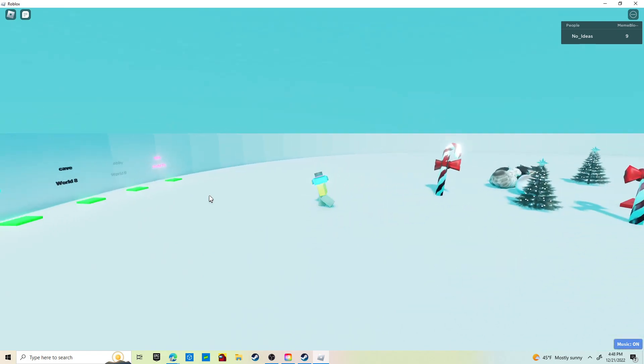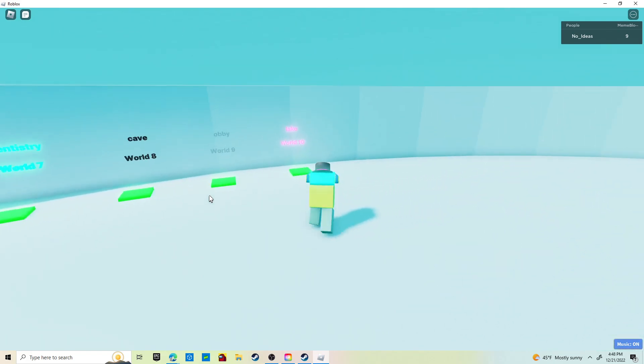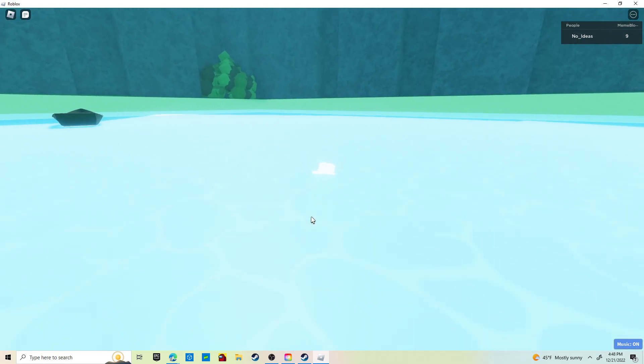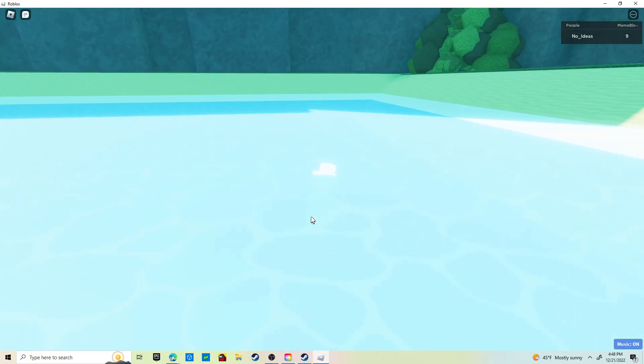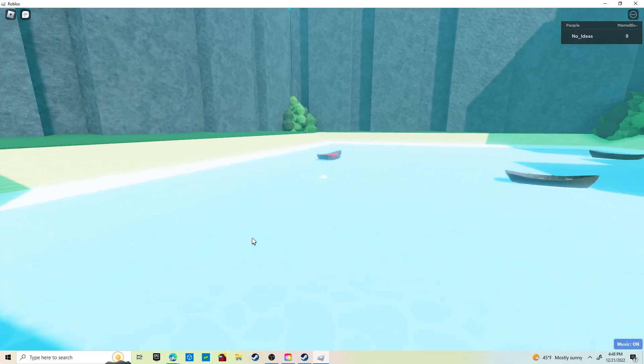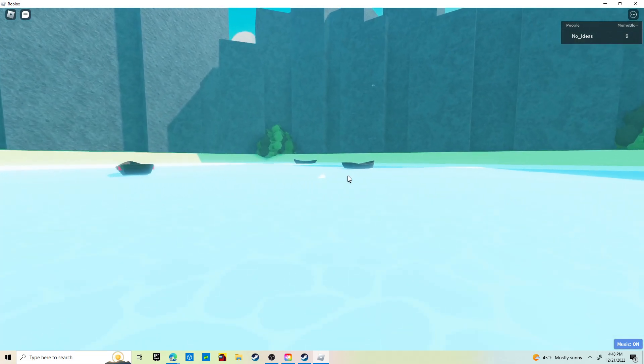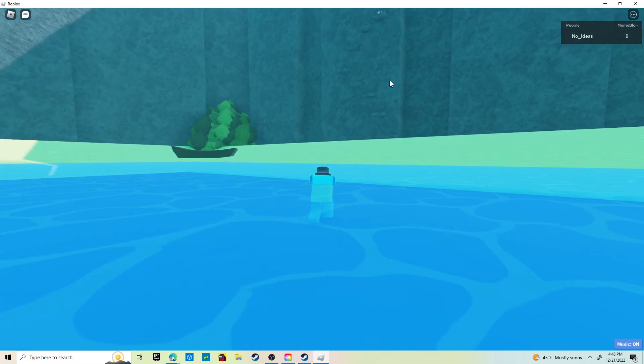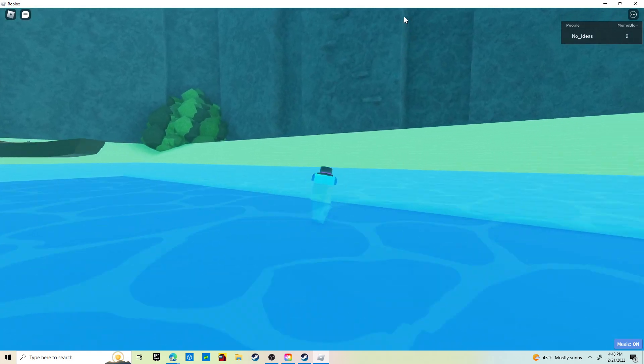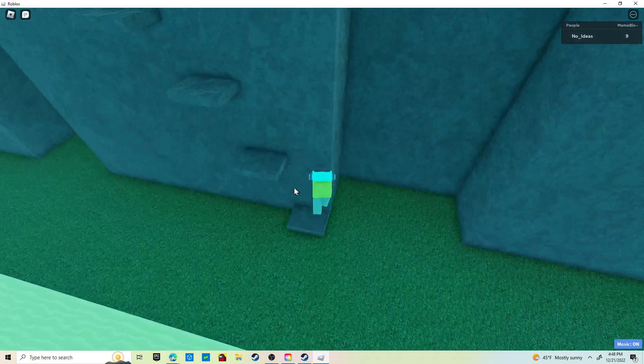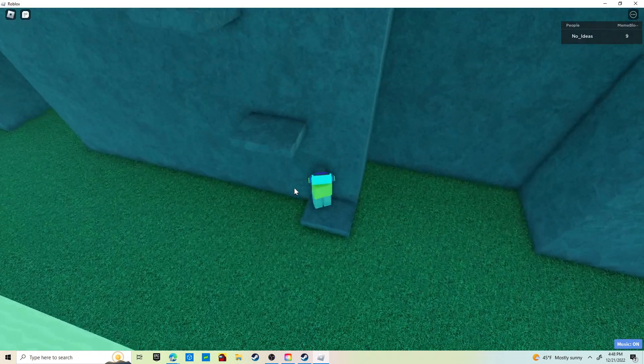And then the Lake is the last world. This one took me a minute to find, but there's a little obby, might be a little hard for some people, but little obby right here.